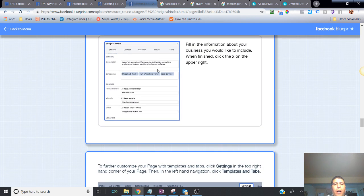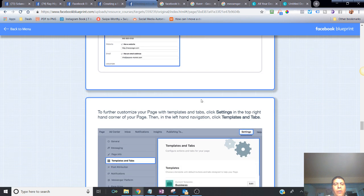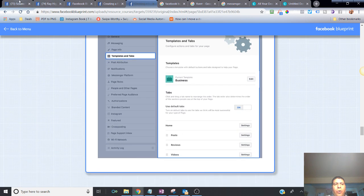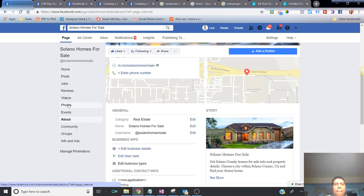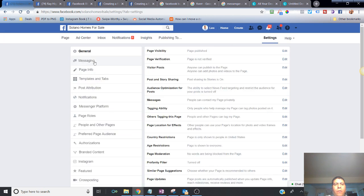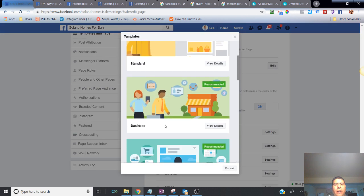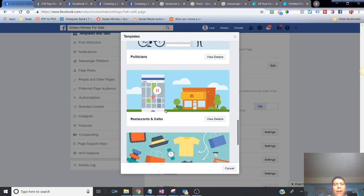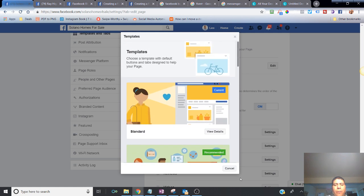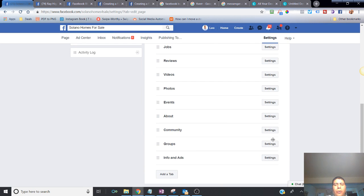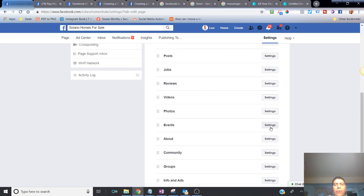For any additional information you want to add — descriptions, category, phone number, website, email — go to Edit Page Information and complete as much as possible. Then go into Settings, then Templates and Tabs, to pick a template and manage which buttons appear on the left side of your page. You can turn off tabs you don't need, such as Events if you never run events — just turn it off and save.